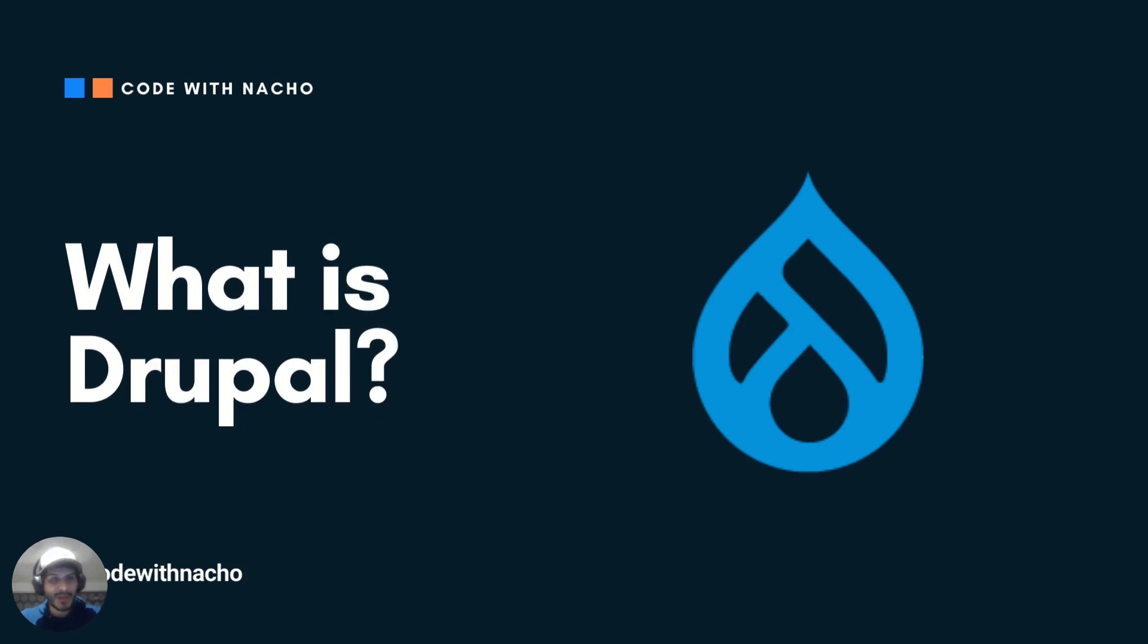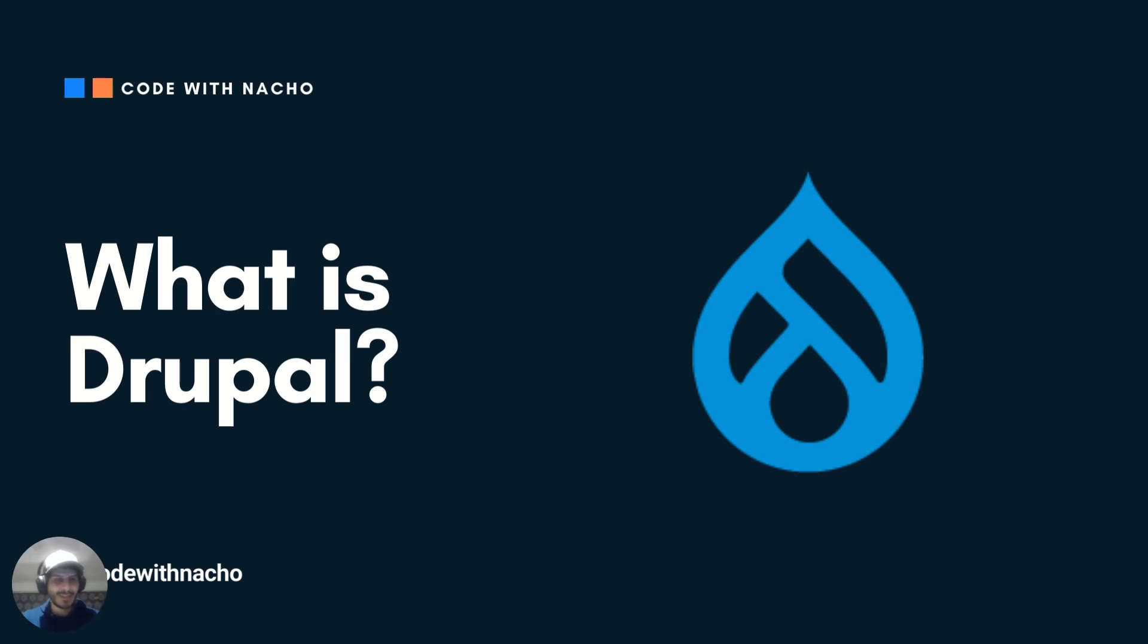Hello everybody, my name is Raro and you're watching Code Nacho. The first thing that we're going to do is talking about what is Drupal. This is basically one of our series called Drupal Development, and this is kind of like the start to see what you can basically know about Drupal.